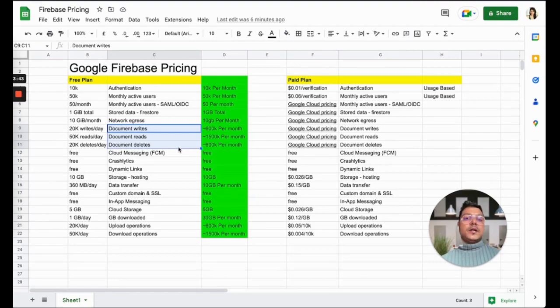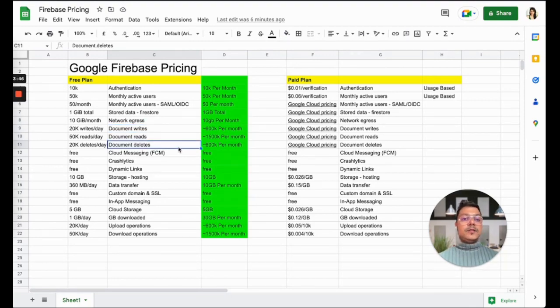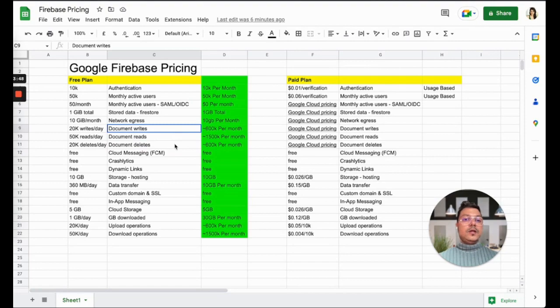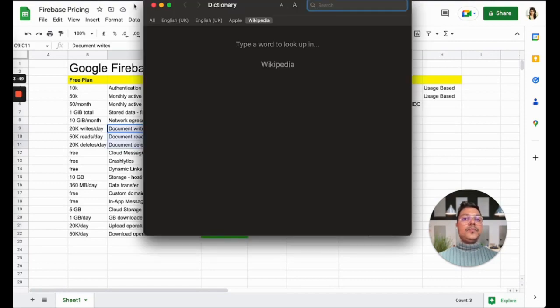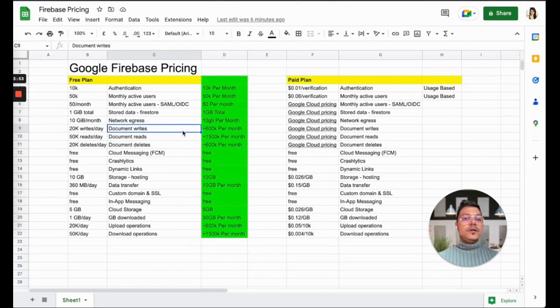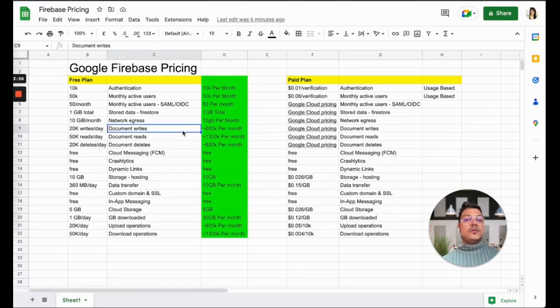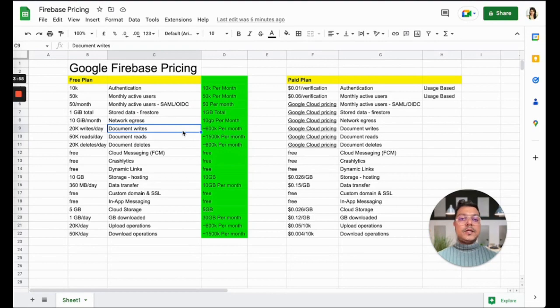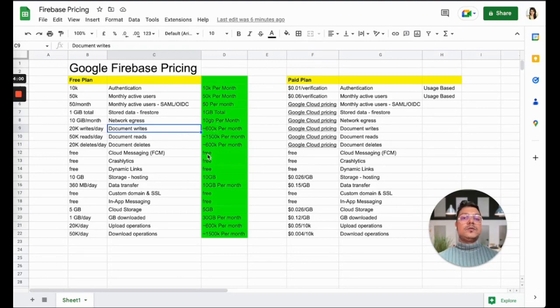It's a JSON document-based database Firebase uses. For 20,000 writes a day, 50,000 reads a day, and 20,000 deletes a day, you almost get around 600K per month.